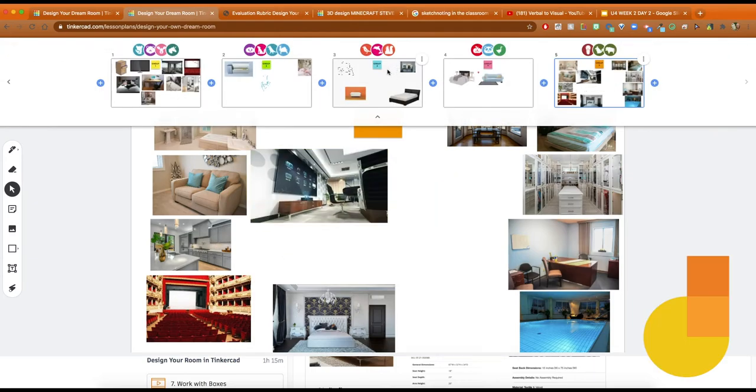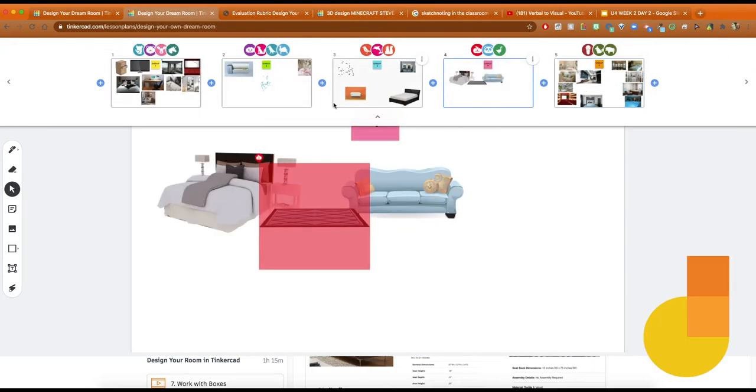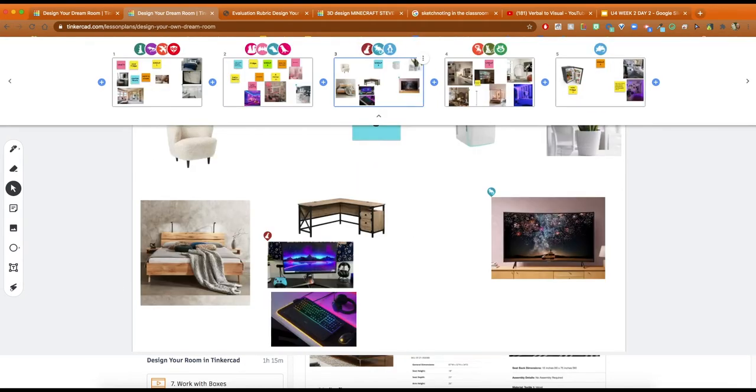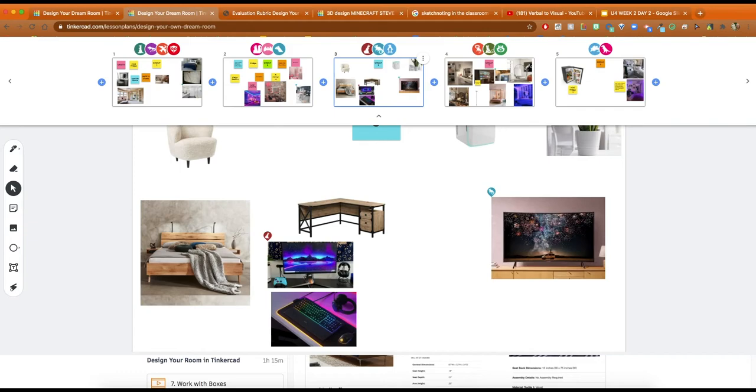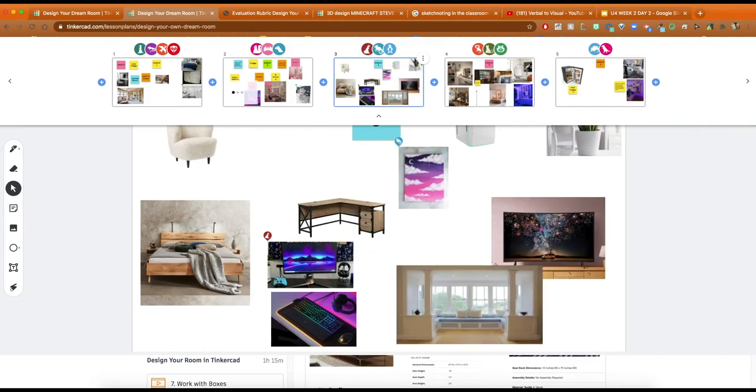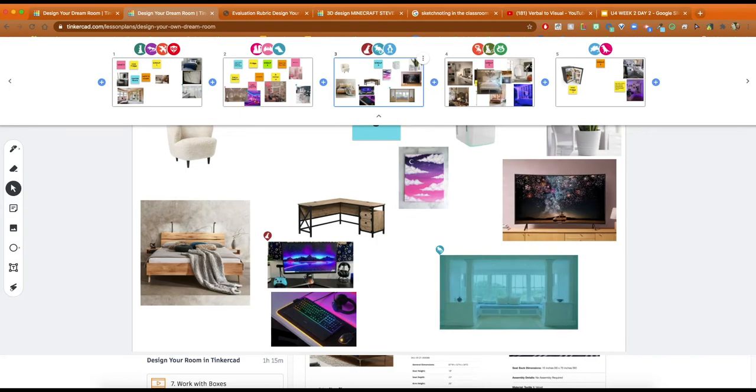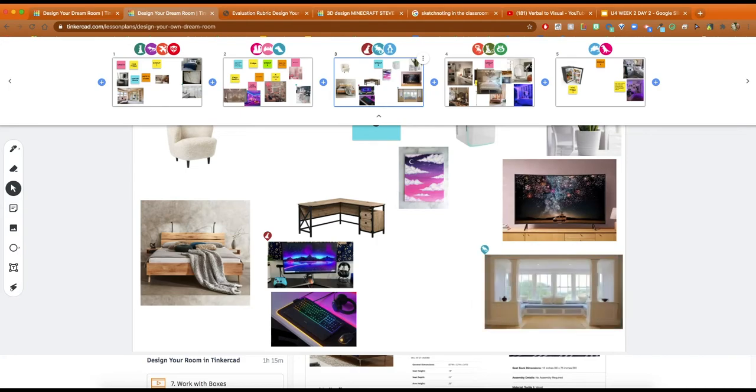And as you can see on the screen here, this is when we were in class and they were bringing in all these pictures and designs or things they wanted to put in their room and they were having a real good time with that. That's just the brainstorming and research part of this project.